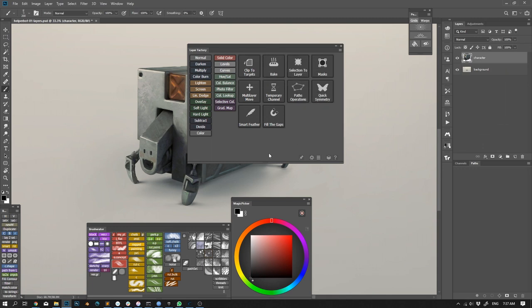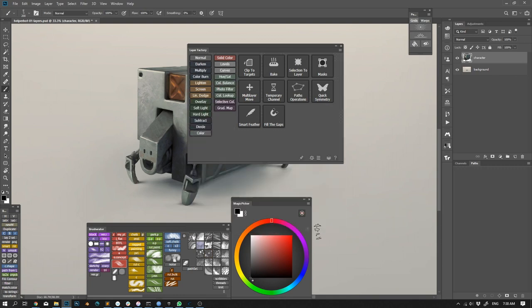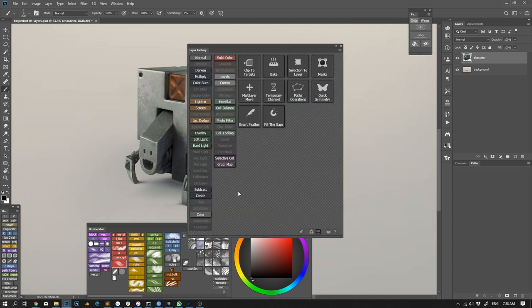You can change what items are visible in the list modules by clicking this list icon in the bottom menu or select list module items in the fly-out menu. Then simply toggle visibility of the items you want.